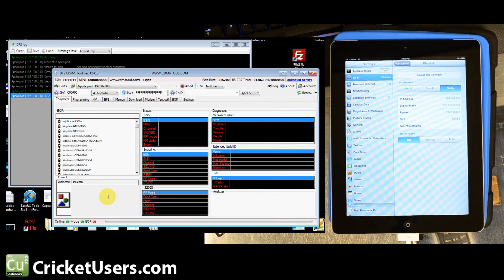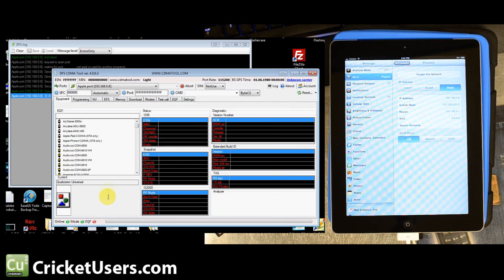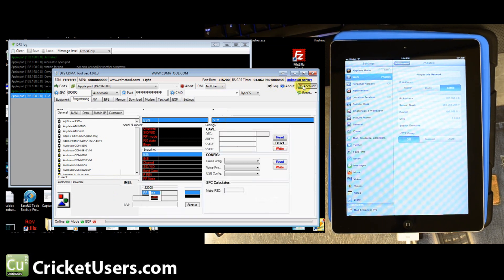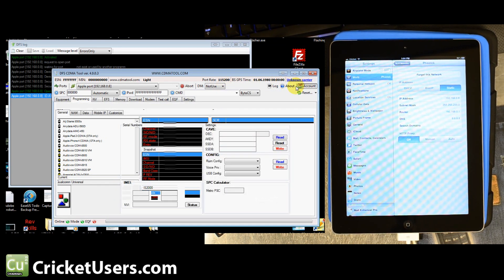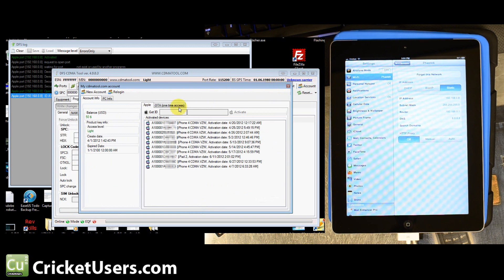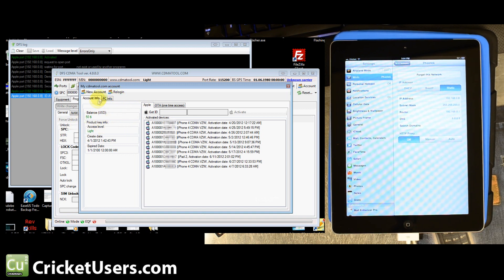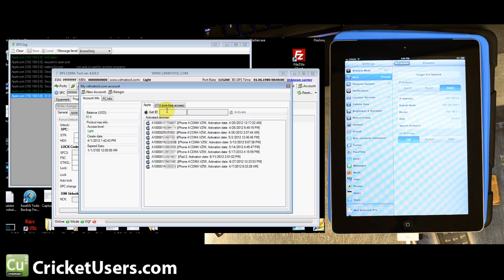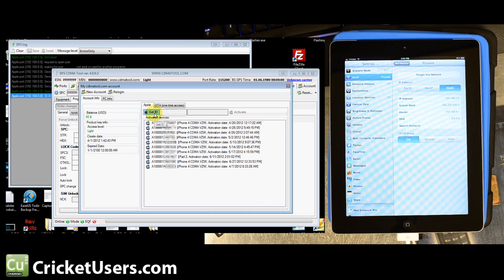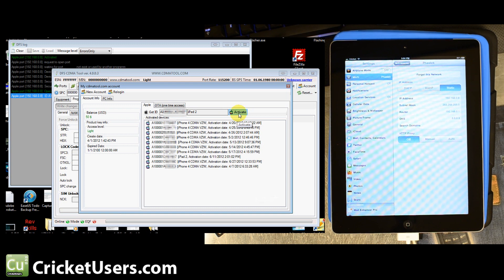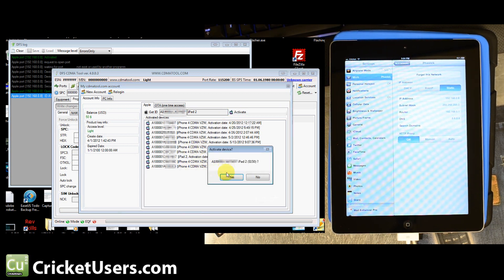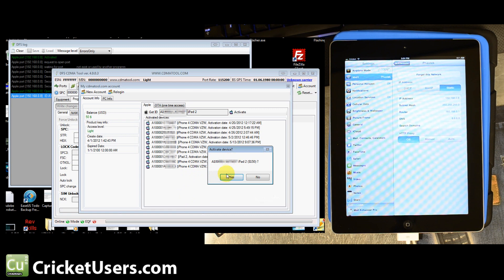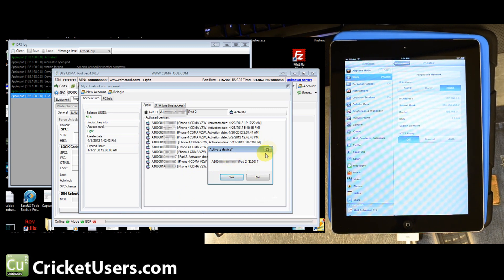We'll go to the programming. Actually, we're going to go to account first. You have to authorize this device on your account from DFS. You can create a new account or re-log in. Basically, you're going to have to go to their site and purchase these credits. Pretty much, you're going to hit get ID and then the device will come up there. You'll hit activate and it'll say activate device for $150. You'll go ahead and click yes and then you'll be able to work with it.